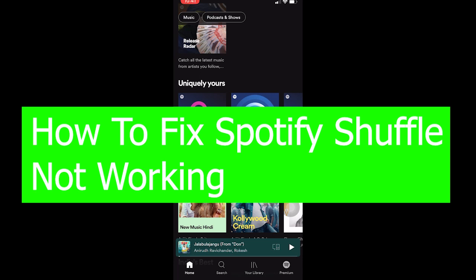Hey, how you guys been doing? Everybody welcome back to our channel Tech Tube, and in today's video I'm gonna be showing you guys how you can fix Spotify shuffle not working.